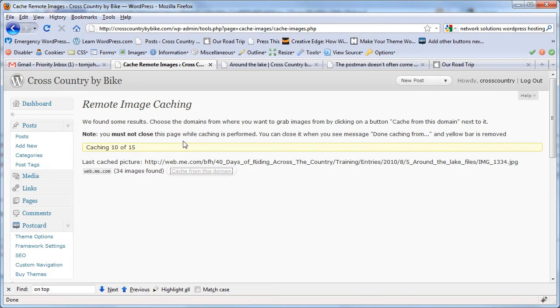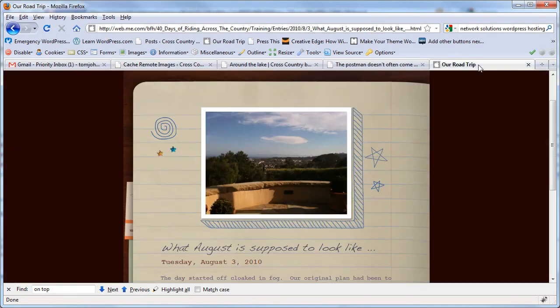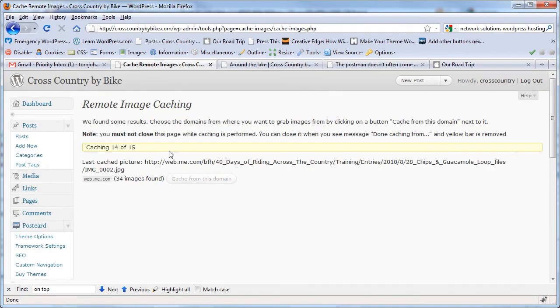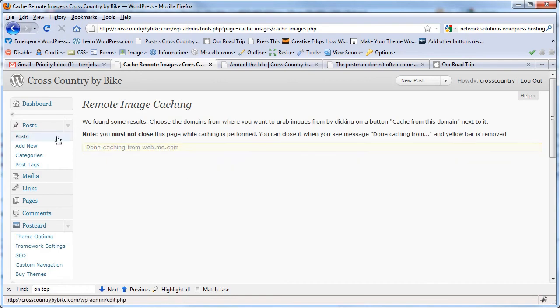Okay, it's still going. Remember, this one is 'What August is supposed to look like.' When this is finished, we'll go back and look at this post and see that the web.me.com URL has changed.